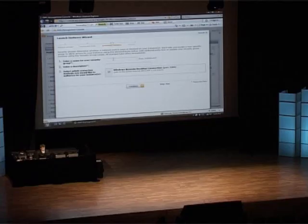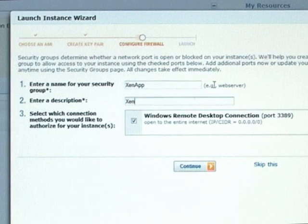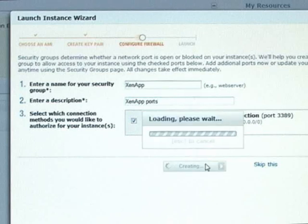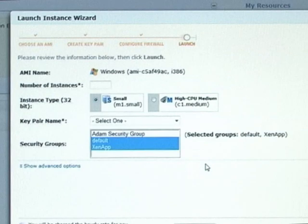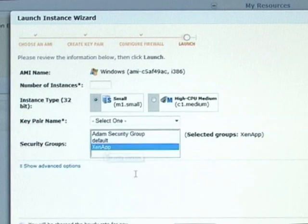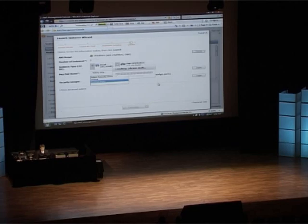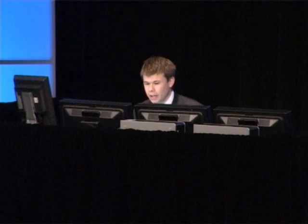We'll type in XenApp ports. We're going to allow RDP in there by default. We can see the new security group, and we can now go launch. What's happening now is our XenApp server is being spun up in the cloud — the Citrix C3 Labs XenApp server is now launching and being provisioned within Amazon.